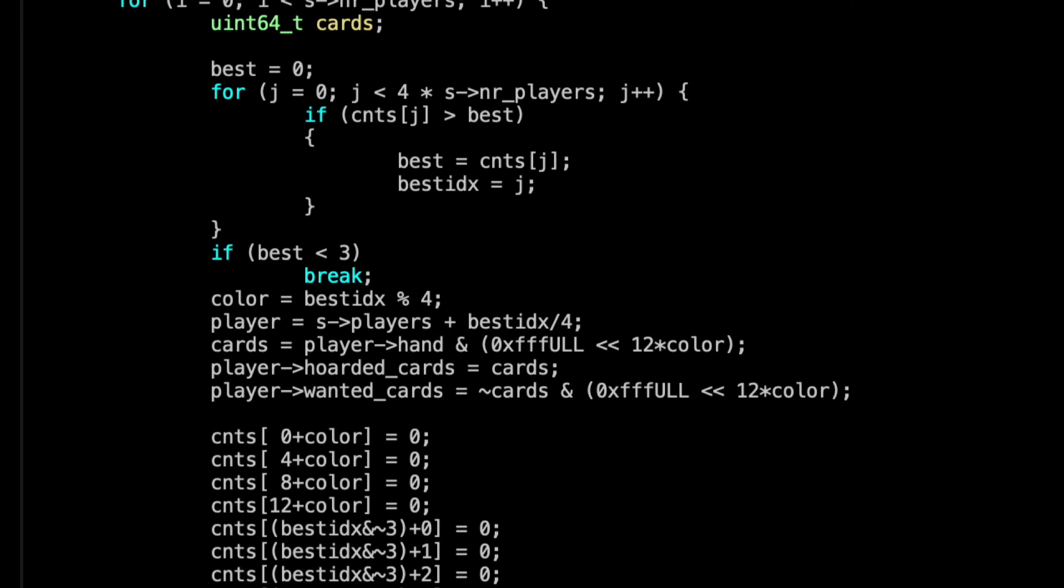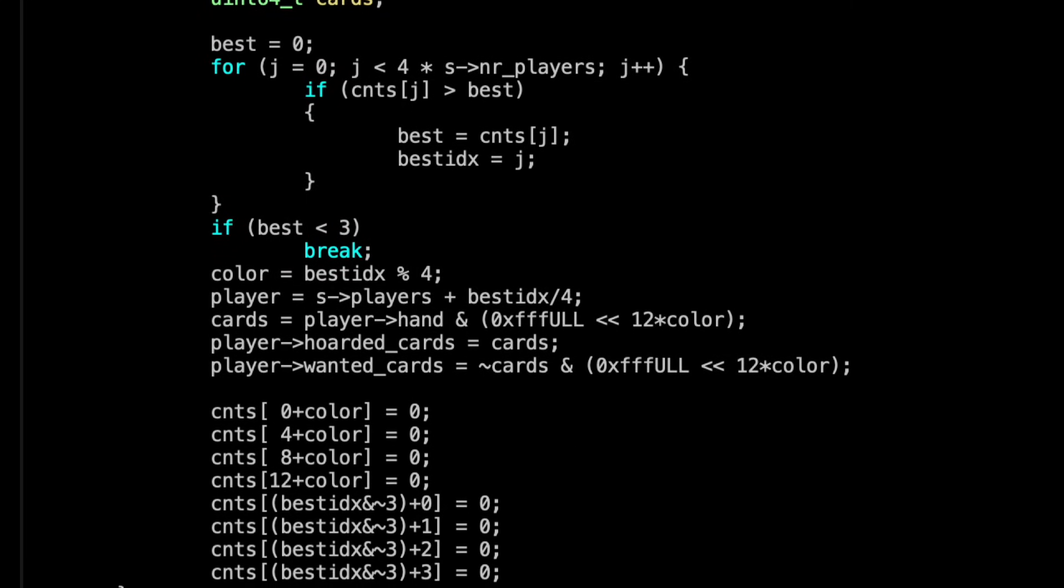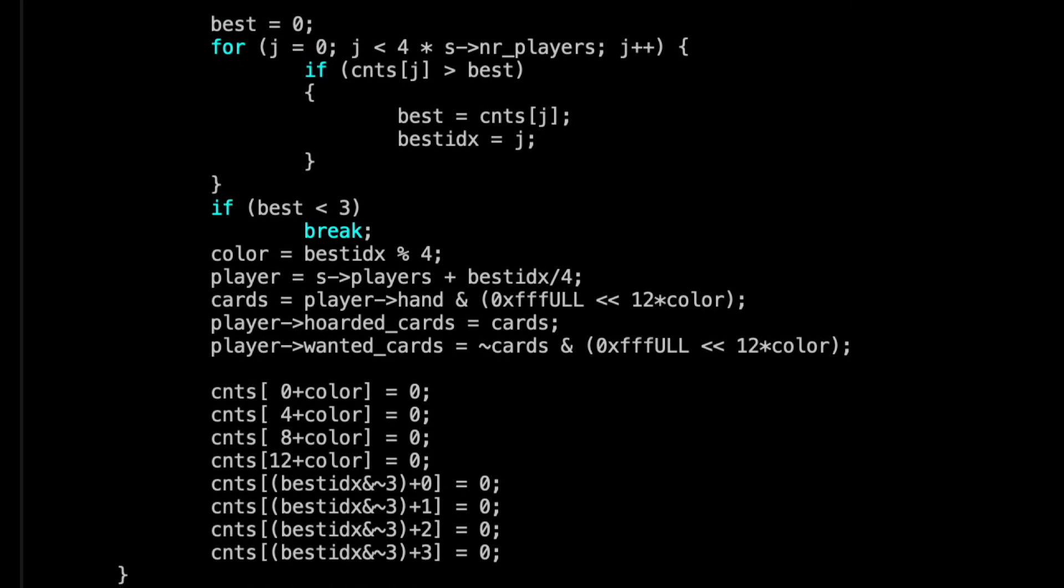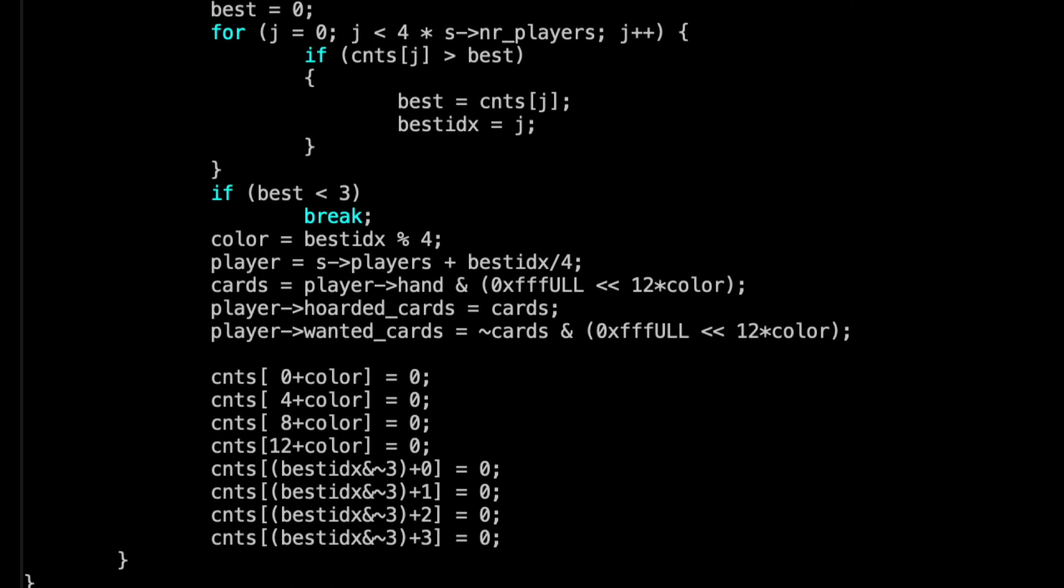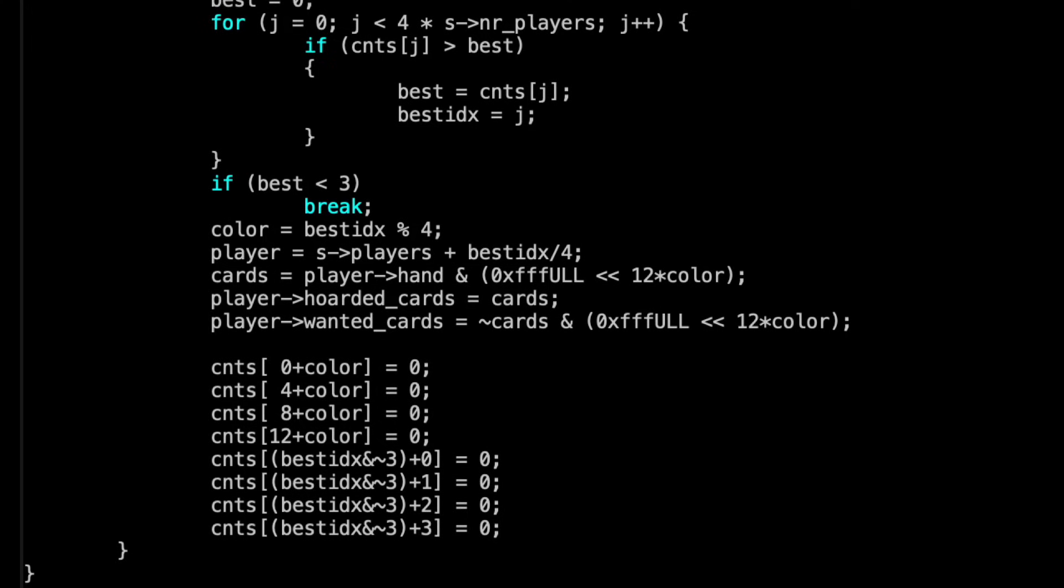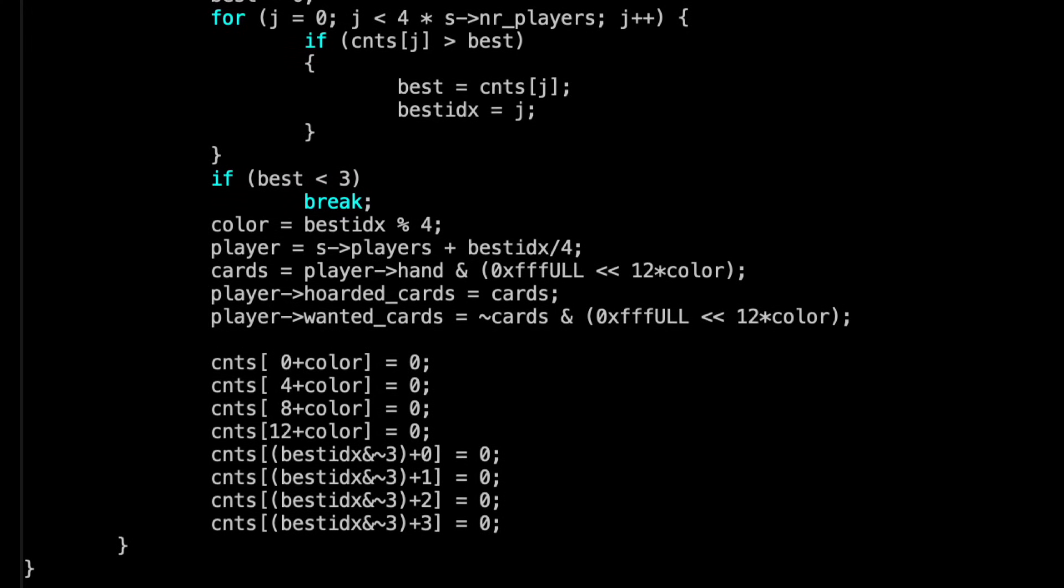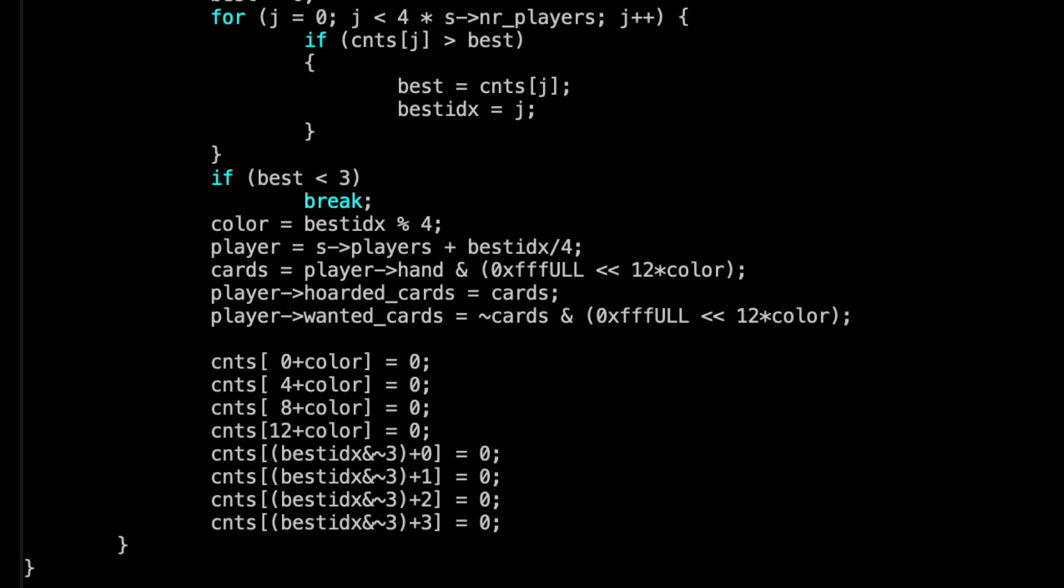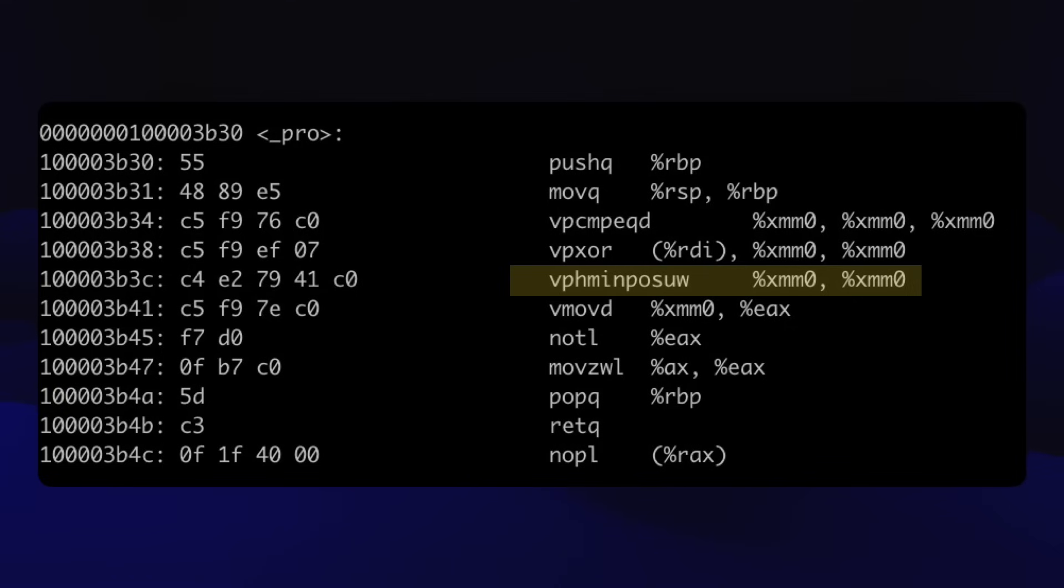There's a lot going on in this code. I'm only going to talk about a couple of pieces. The function is slow because of all the pop counts and branches. I'd like to cut those down. In my ph-min-pos-uw video, I explained the obscure instruction I used to optimize this for x86.